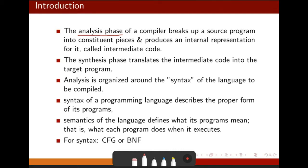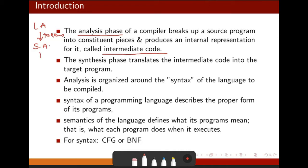The analysis phases of the compiler break up the source program into constituent phases and produce an internal representation called intermediate code. The first three phases look like: lexical analysis gives tokens which go to syntax analysis, then it generates a parse tree using some parsing algorithm, and that parse tree goes as input to semantic analysis.